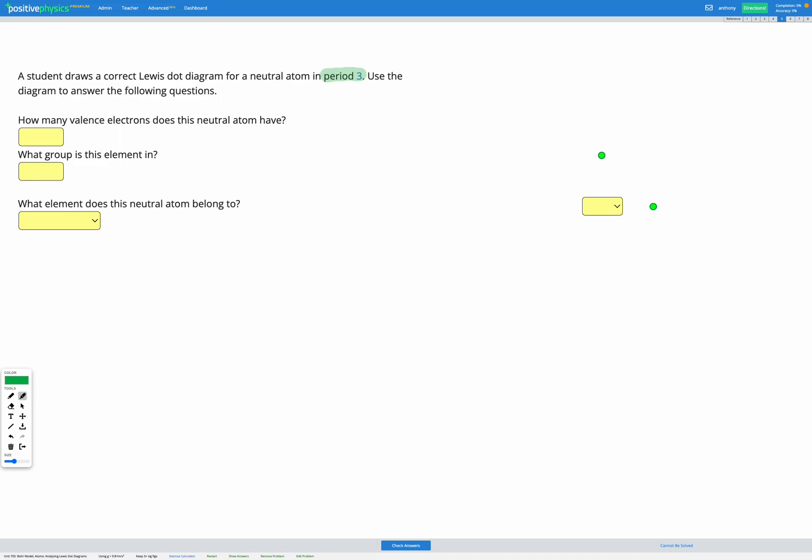The first question asks how many valence electrons does this neutral atom have? Remember valence electrons means the outer shell and a Lewis dot diagram only shows the outer shell. So here we can see we've got one, two electrons in our outer shell, so two valence electrons, and we can fill that in here.